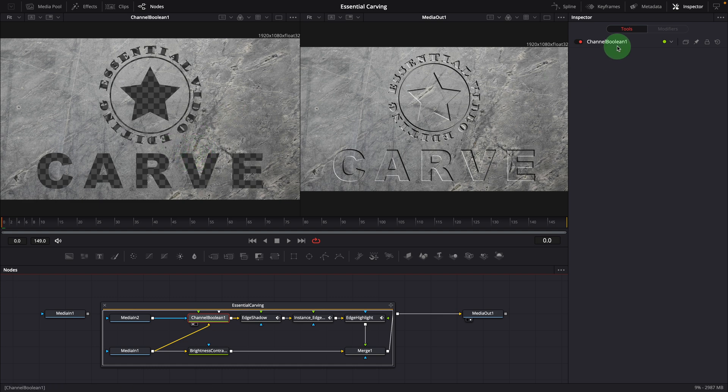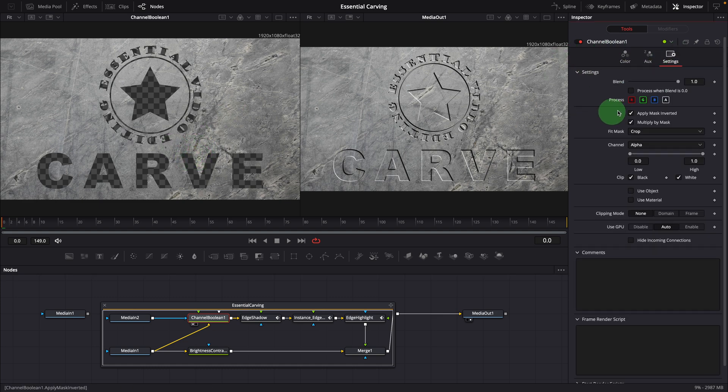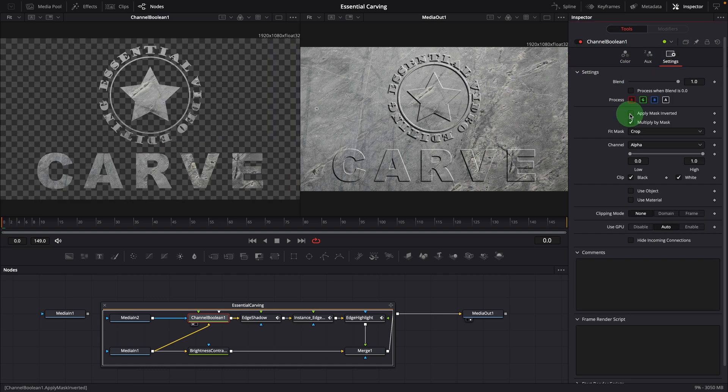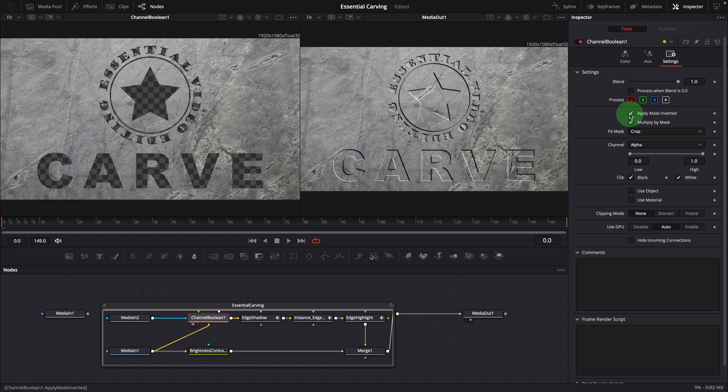In the inspector, the mask is inverted. Multiply by mask is checked to get the selected part of the background image.